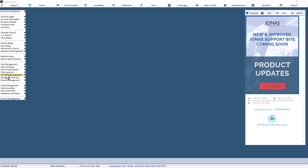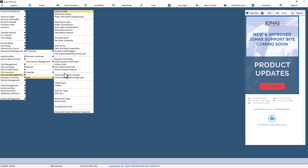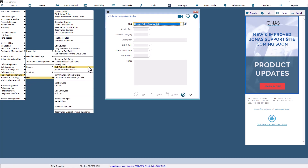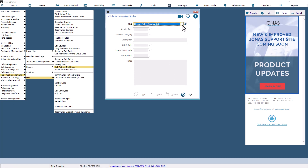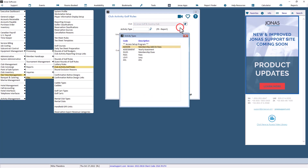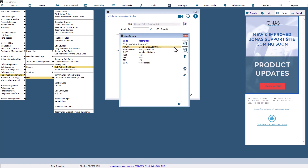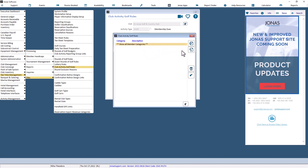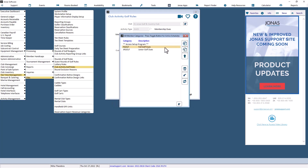Navigate to Tea Time Management, Files, Club Activity Golf Rules Setup. Use this screen to associate specific rounds of golf rules with member fee billing activity and category types. Select the appropriate club code if you have more than one setup. Select the member activity type and member category for which you would like to have rounds of golf set up.